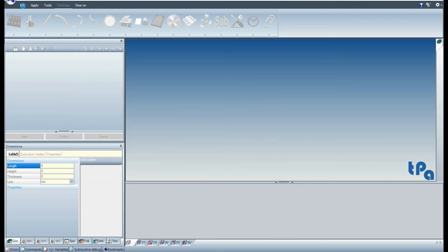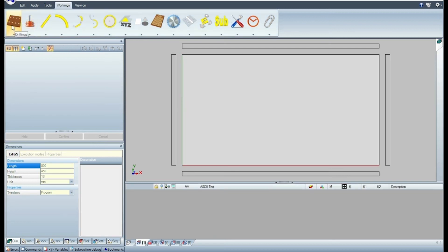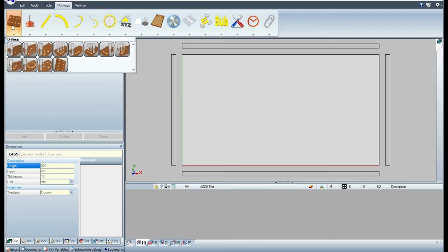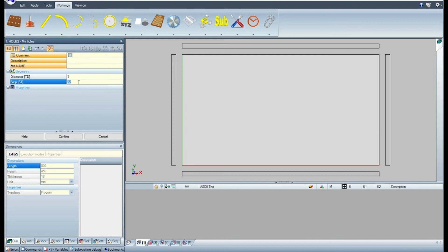Let's create a new program. Open the view of the top face. Search for the new working among the drilling workings. Insert the working and change the settings.